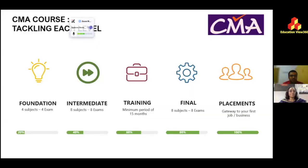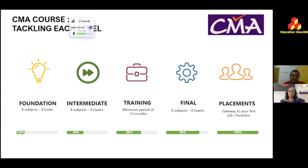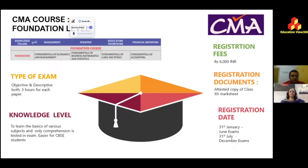In our last session we talked about the different stages of CMA. As we saw, there are three levels of the course: the first is the foundation, the second is the intermediate level, and then you undergo practical training for a period of one and a half years, followed by the final exams. After that, you have your first job.